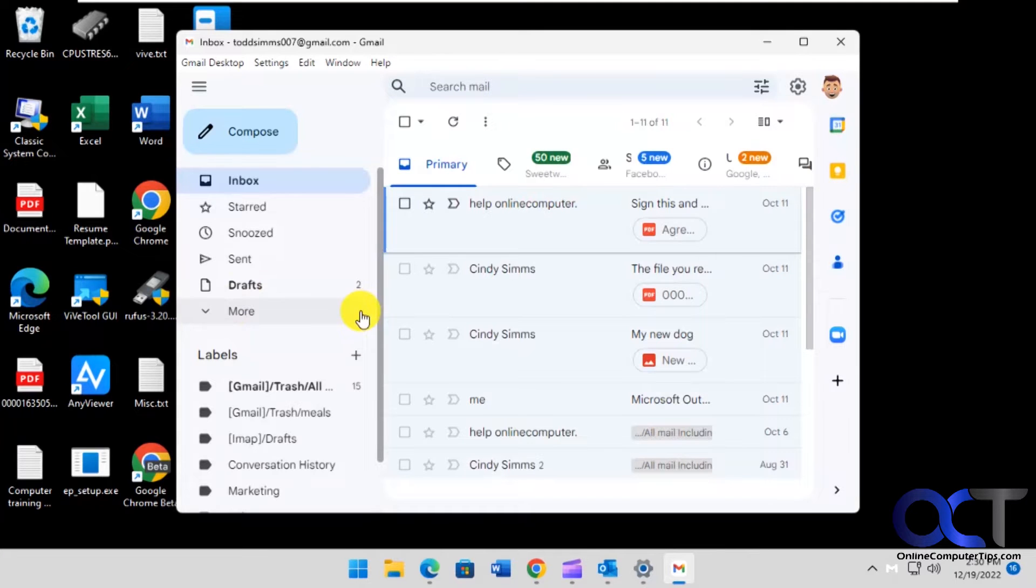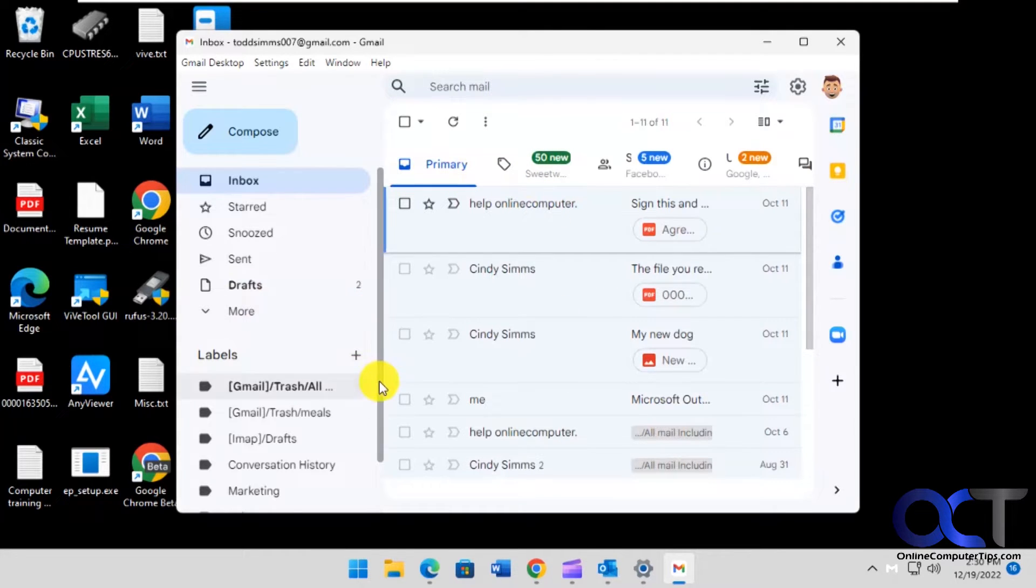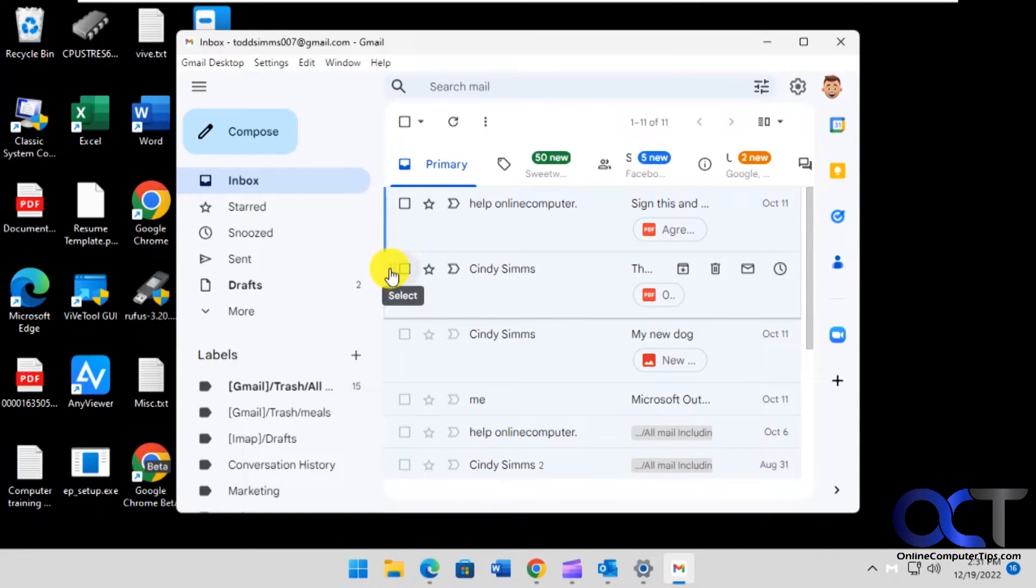Since I already had it installed before, it automatically logged me in. But if you haven't had it installed, then you'll have to log in with your account username and password.